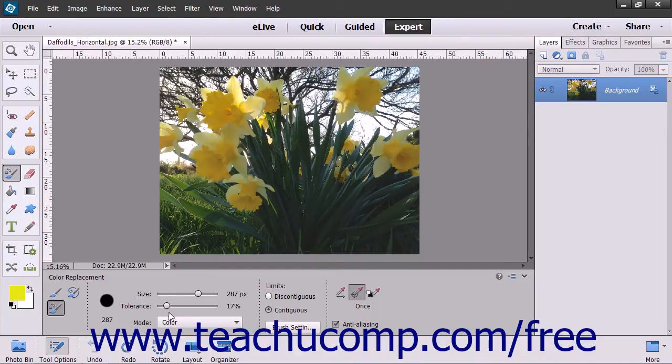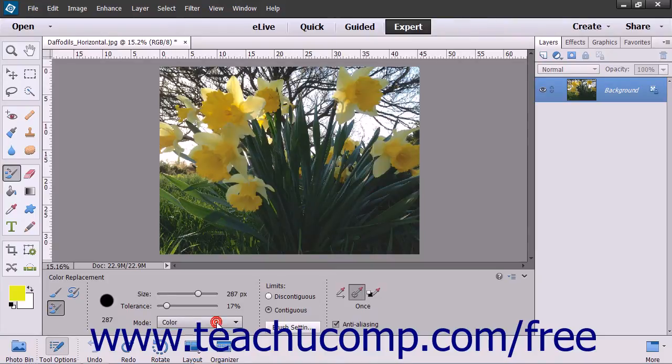Select a Blending Mode from the Mode drop-down: Color, Hue, Saturation — used to convert to grayscale — or Luminosity.